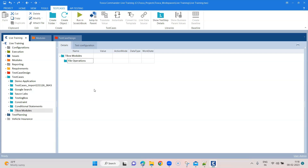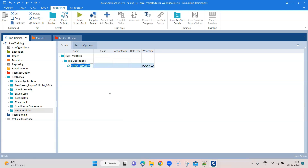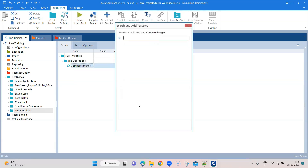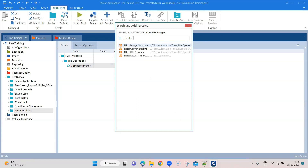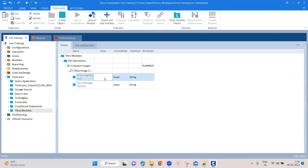Inside this folder we are going to see many operations you can perform on different files using TBox automation modules. We'll first start with image compare — how you can compare two images. TBox has provided a module for it. Let's add a test case called 'Compare Images' and add a test step by searching for 'TBox Image Compare'. Once you add it, you need to provide two things: first image file path and second image file path.